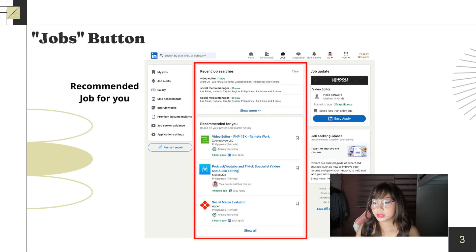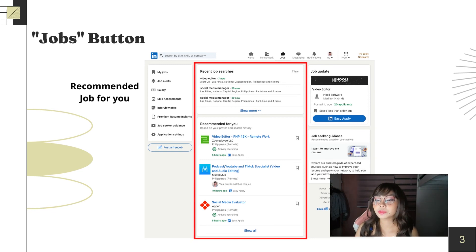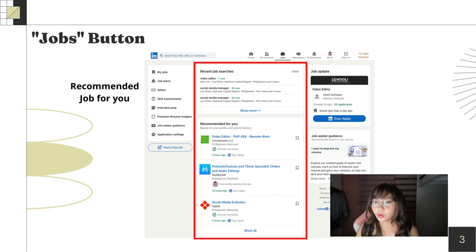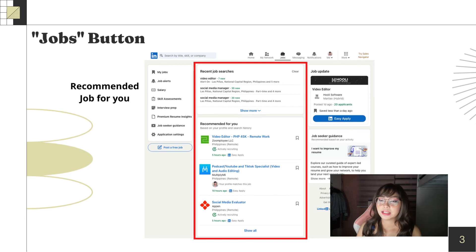Next is recommended. Here, LinkedIn itself will recommend jobs related to what you put in your portfolio.